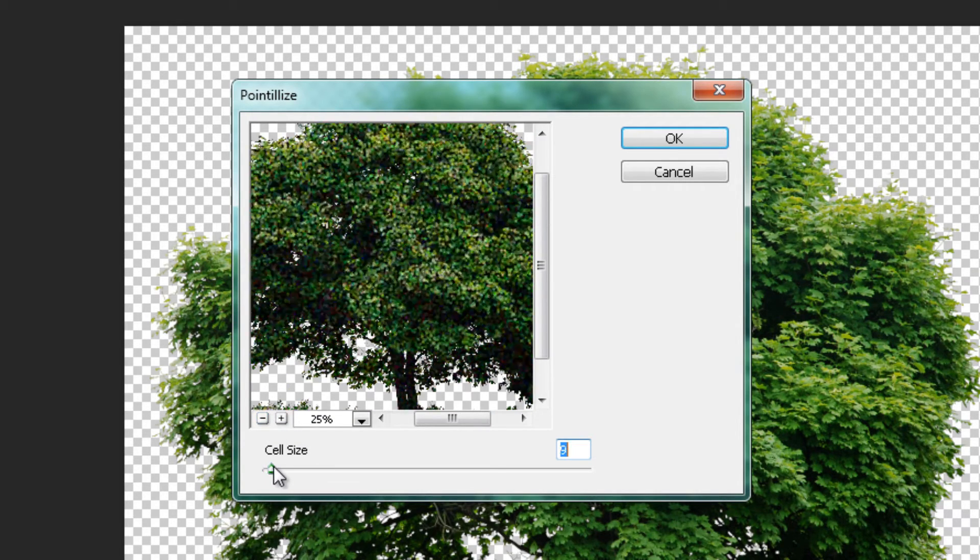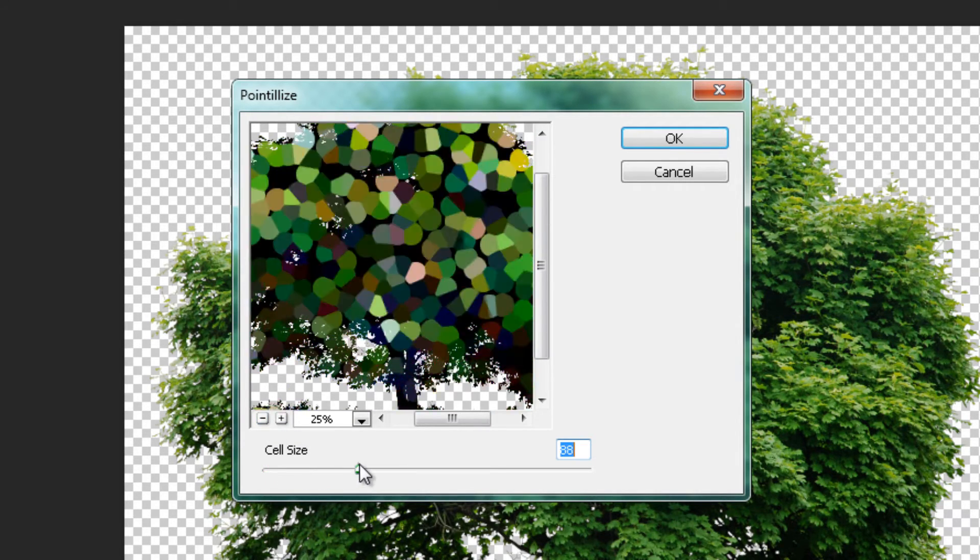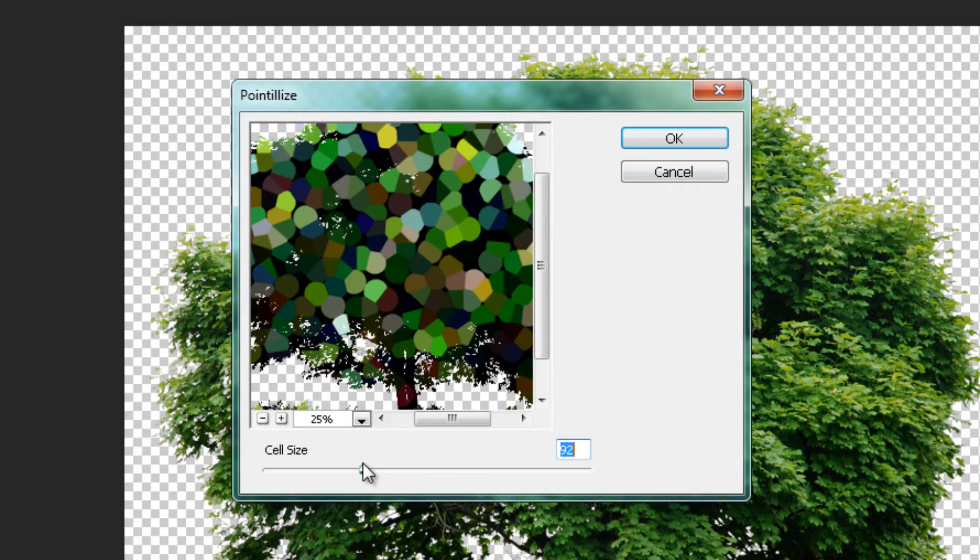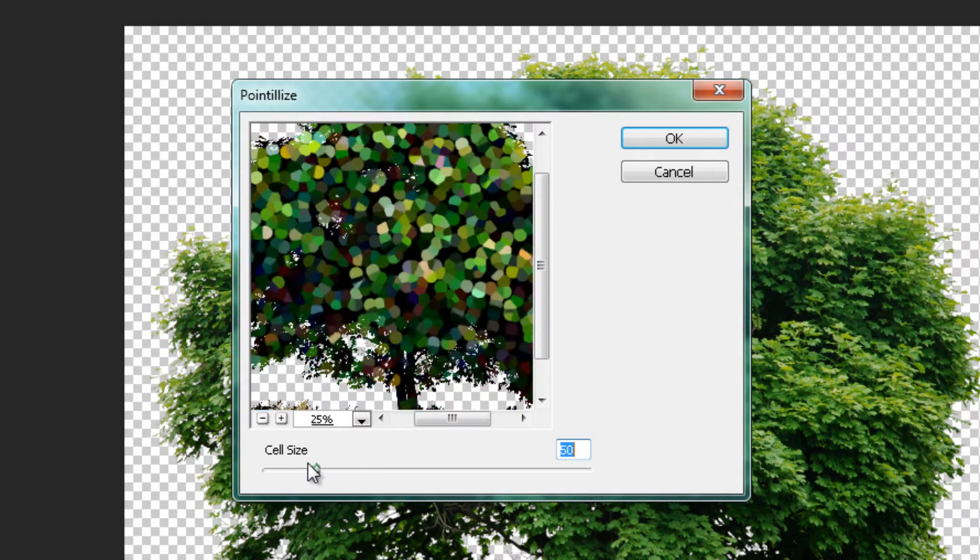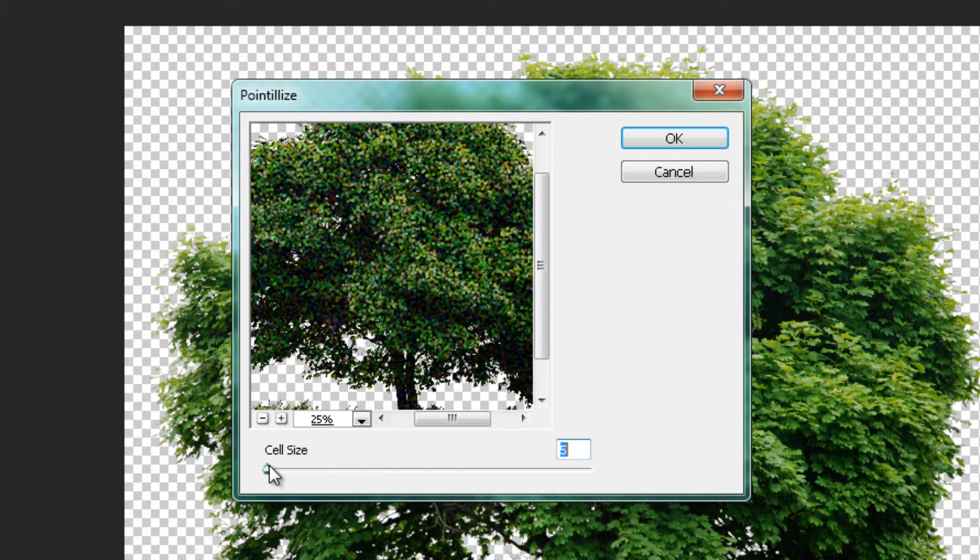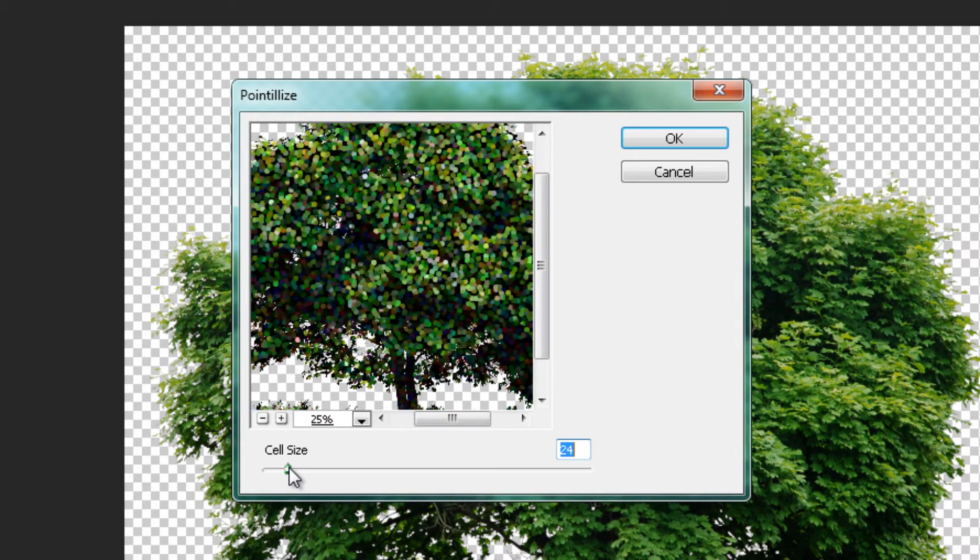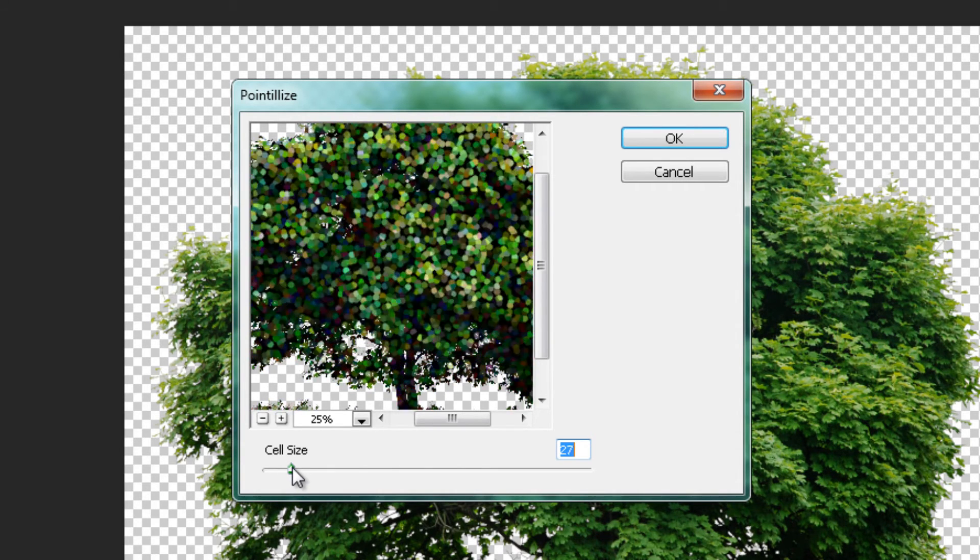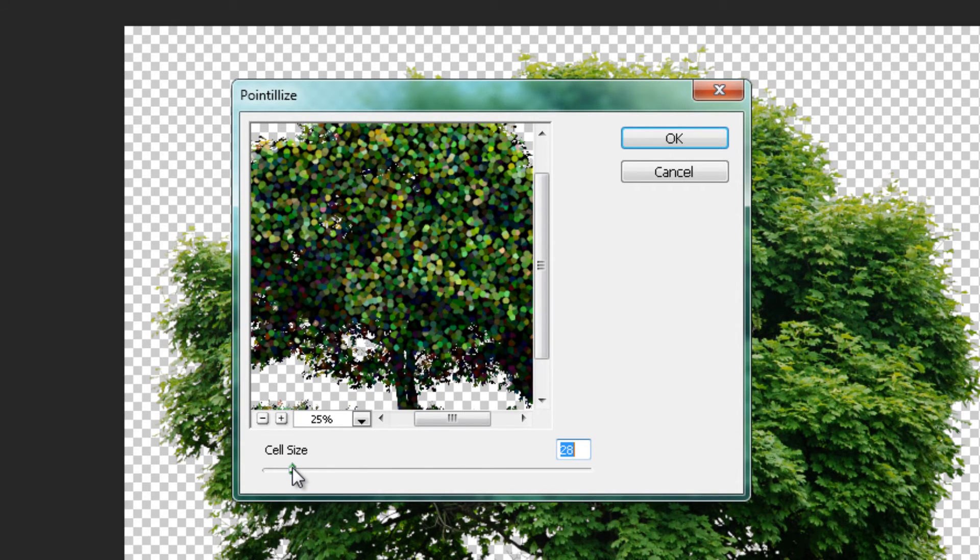The more you increase the slider, the larger the dots will become, and vice versa. The amount you use is completely up to you and how you want your project to look like.